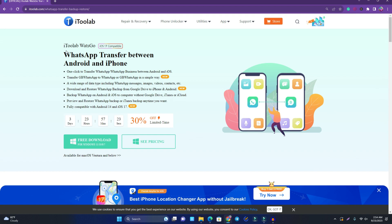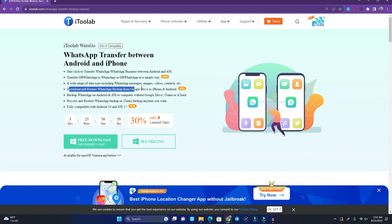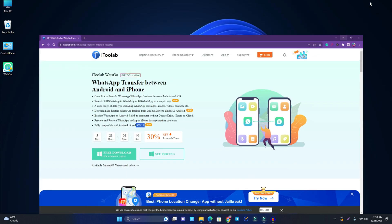This is the tool that can help you transfer WhatsApp data from Android to iPhone — you can also transfer from iPhone to Android, so it's possible. It's iOS 17 compatible and there are a lot of new features. You can transfer data from your Google Drive backup, and you can download and restore WhatsApp backup from Google Drive to iPhone and Android. Right now there's a 30% discount, so you can check it.